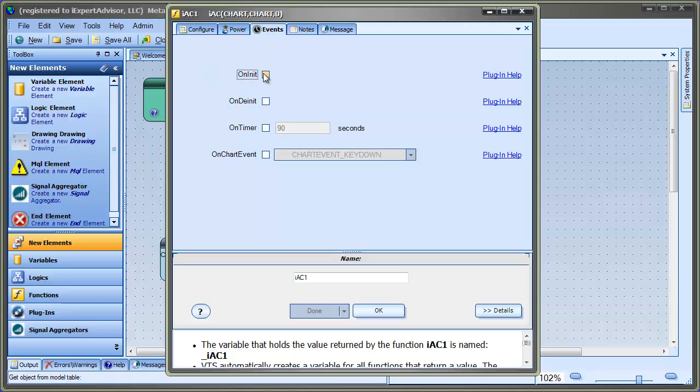The first one here is on init, which is when the EA is first attached to a chart. If you check this, this function will execute each time you attach your EA to a chart. The next one is on deinit.